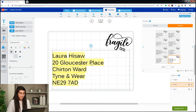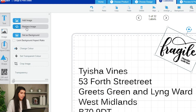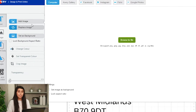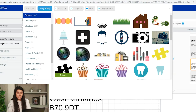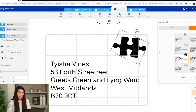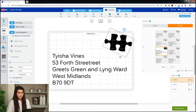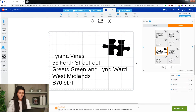Now that we've changed that successfully, we might want to change the fragile image to something else. We're going to select an image from the Avery gallery — we're going to choose our puzzle piece — and we'll keep that in the top right-hand side where our fragile image used to go. Now that's done, we're ready to print.